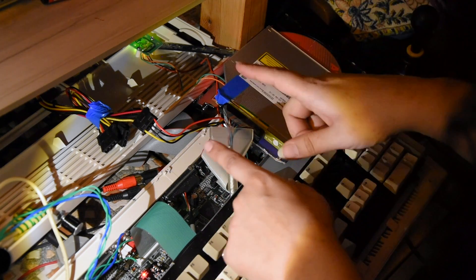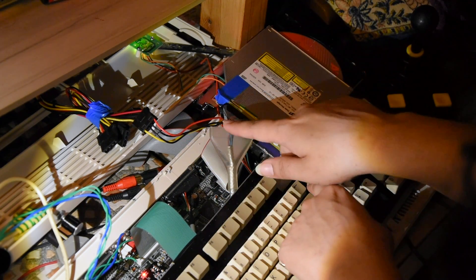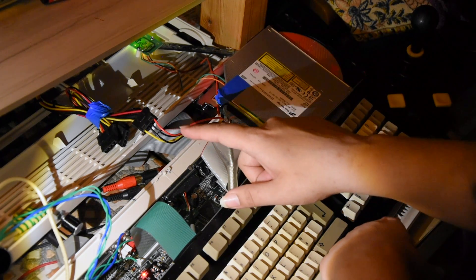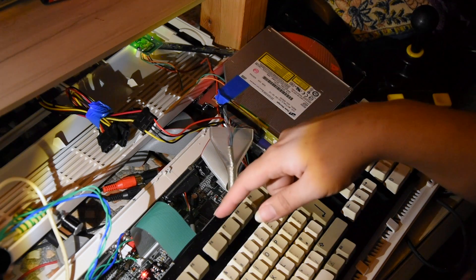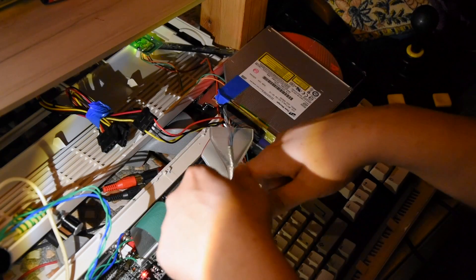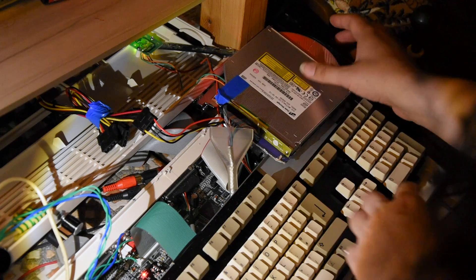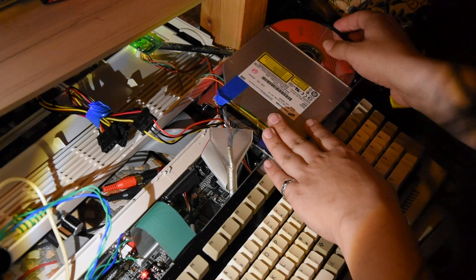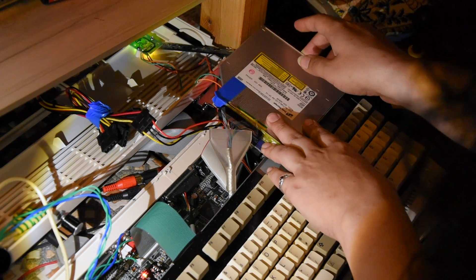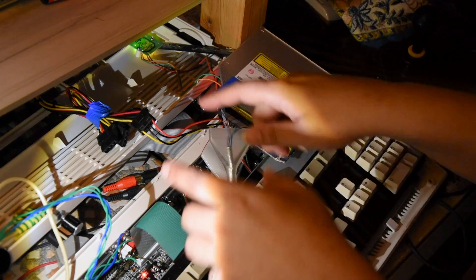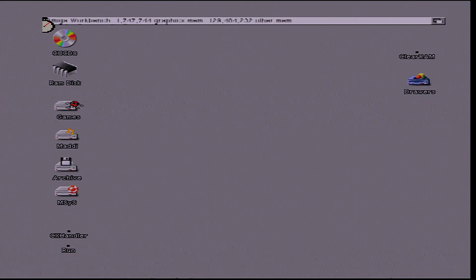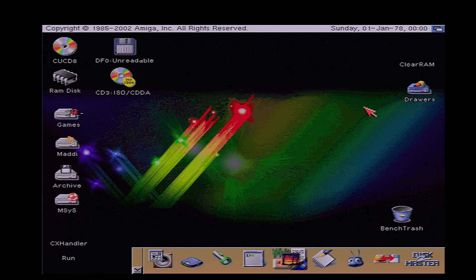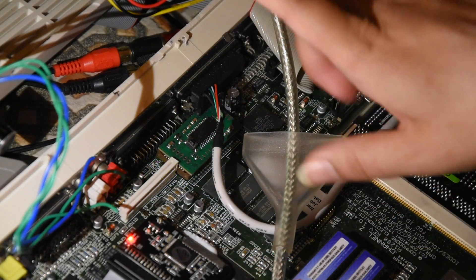So what I did just to test it out is I connected the data cable here. However, the power cable, I connected it directly to the PSU, the same PSU that's powering the Amiga, but from a different cable line. So let's put a disc in this way, just to see if the power is the issue or it might just be the CD drive itself. Okay, no, it works now. The issue is actually the power. I've just confirmed it.